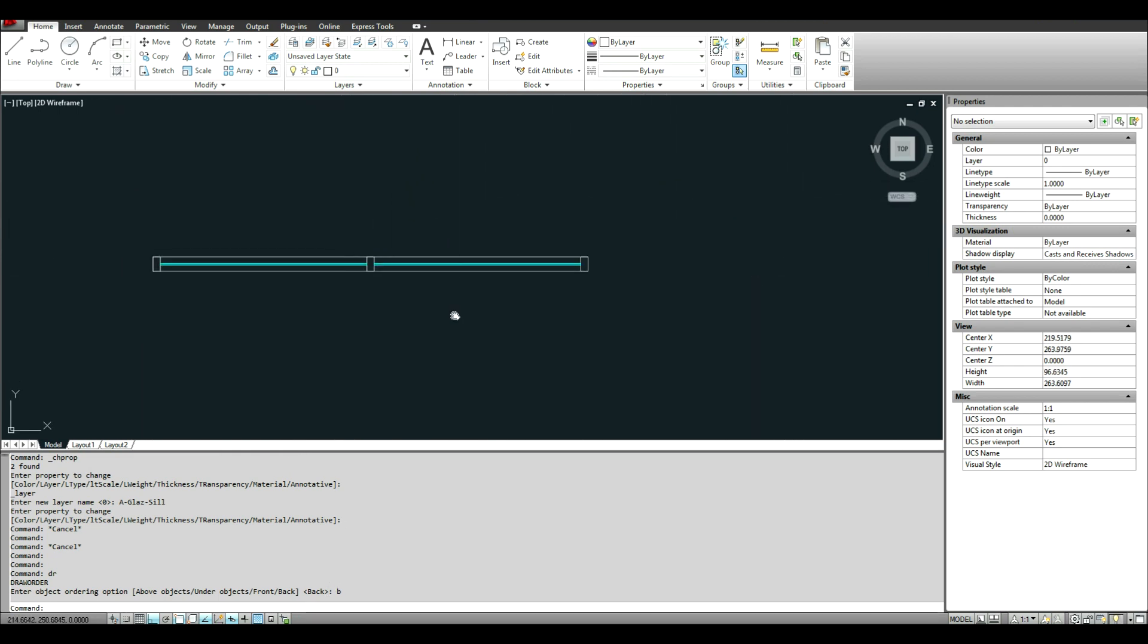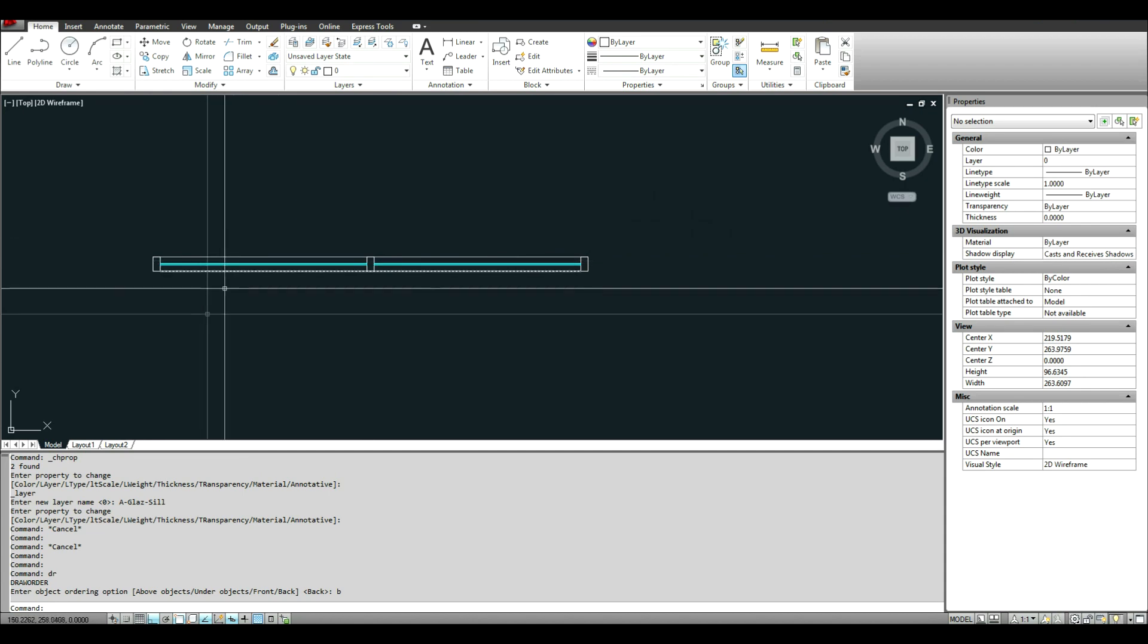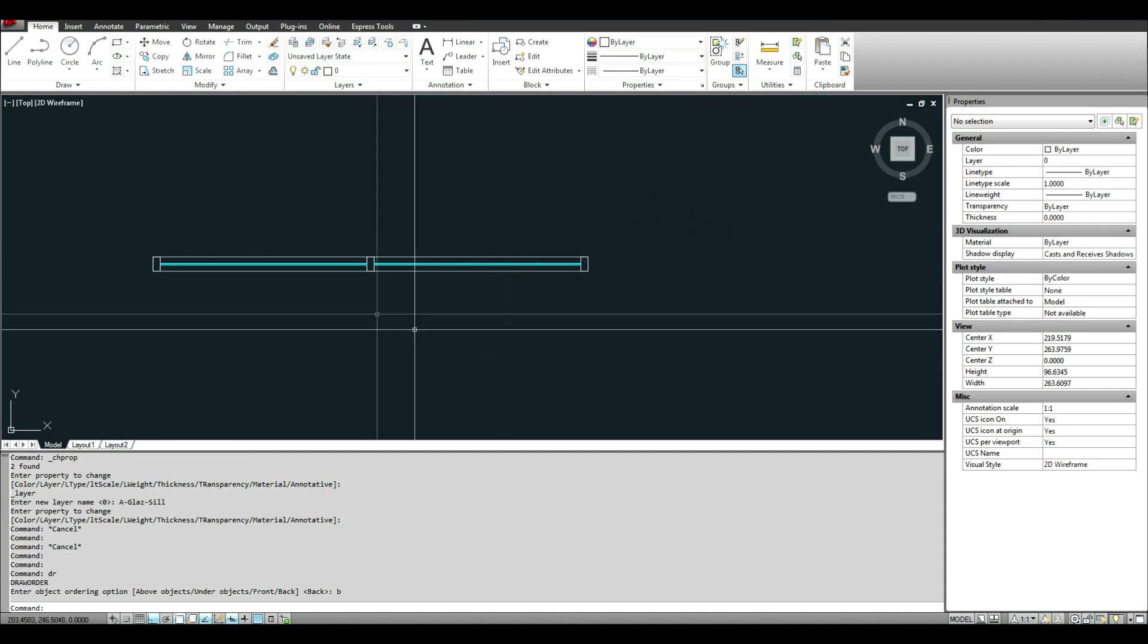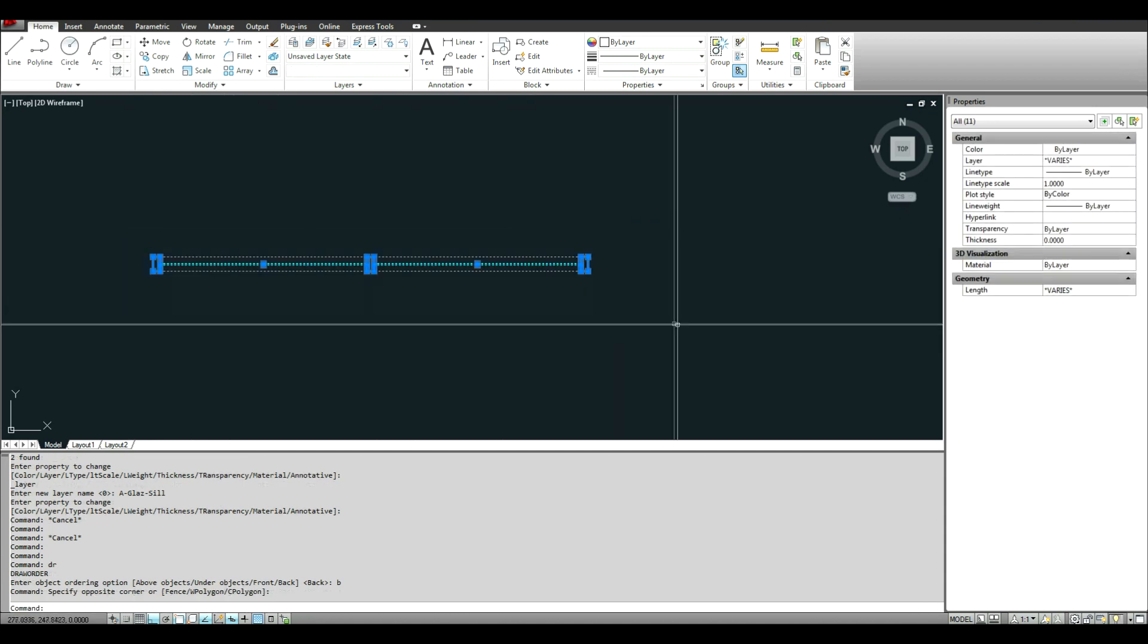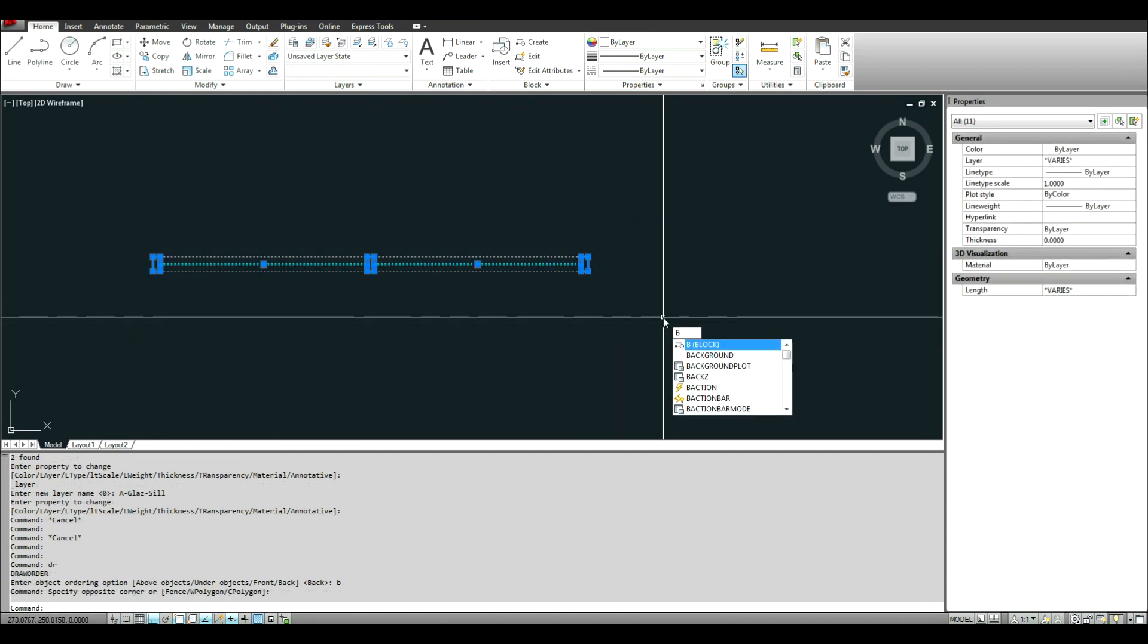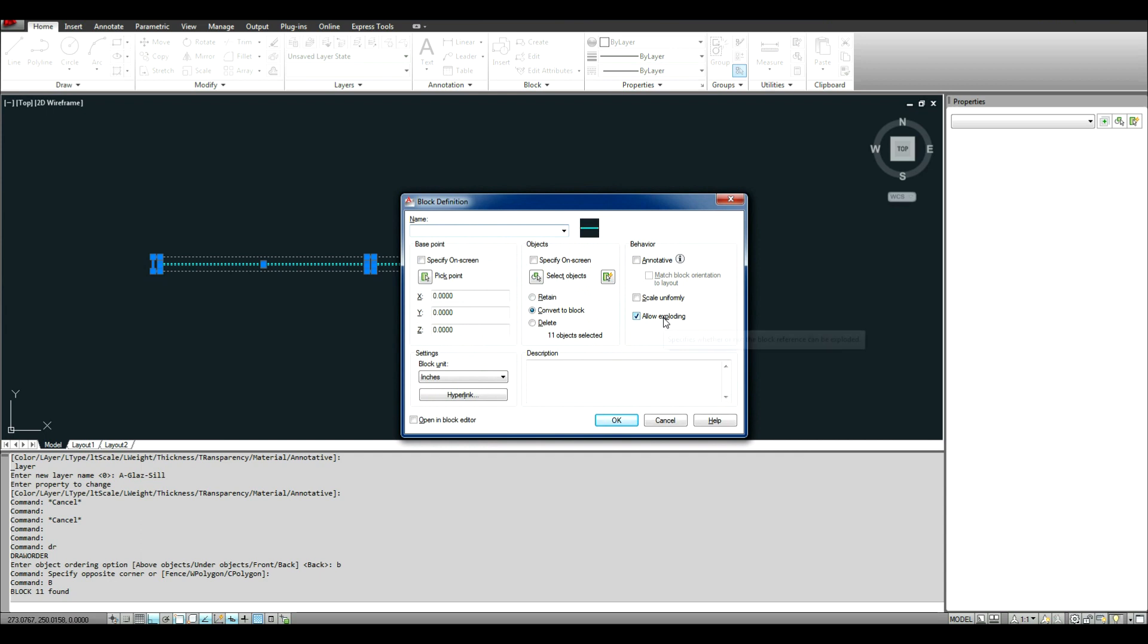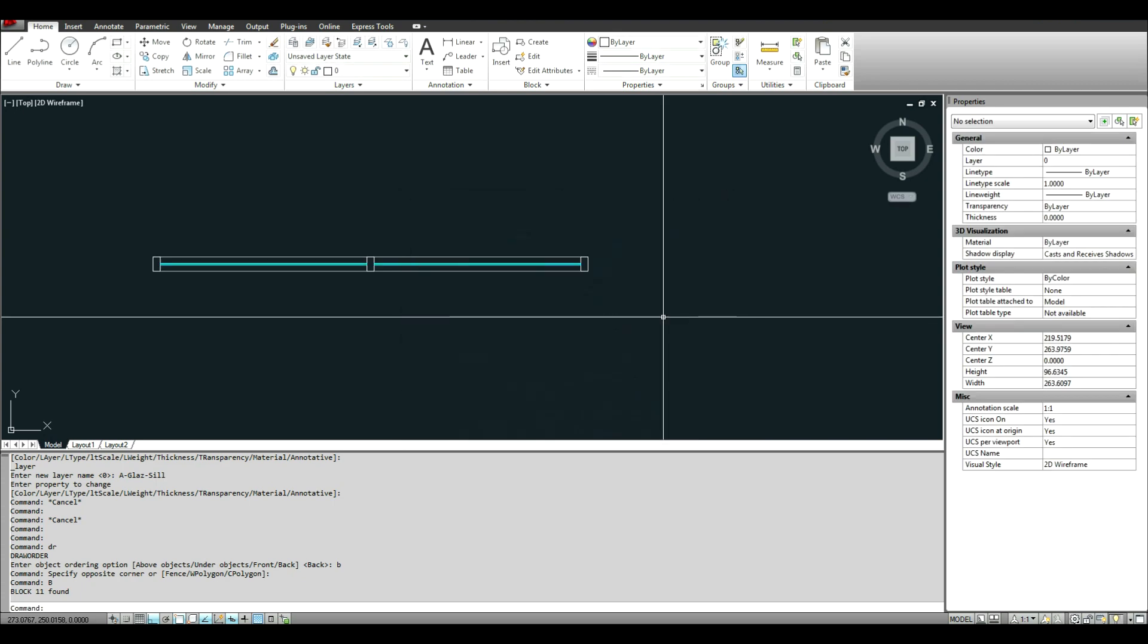So right now I have essentially what I had before. Started from scratch, just drew everything. So now I'm going to select all of this. Type B for block. And then I'm going to give this a name. Plan storefront.